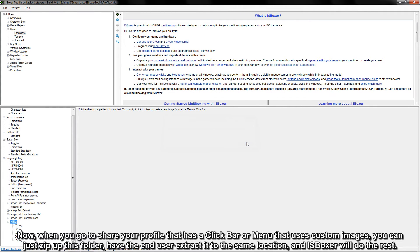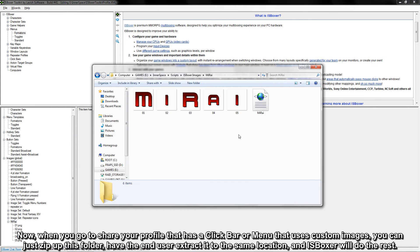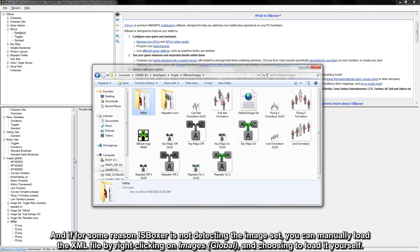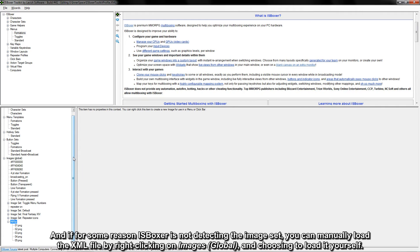Now, when you go to share your profile that has a click bar or menu that uses custom images, you can just zip up this folder, have the end user extract it to the same location, and iasboxer will do the rest. And if for some reason iasboxer is not detecting the image set, you can manually load the XML file by right-clicking on Images Global and choosing to load it yourself.